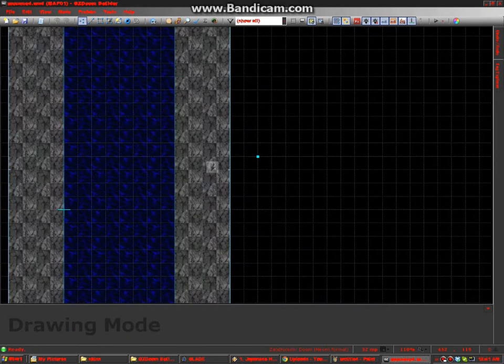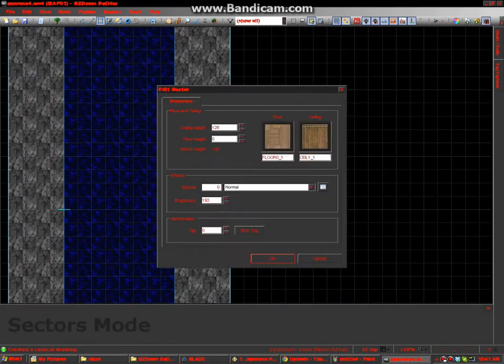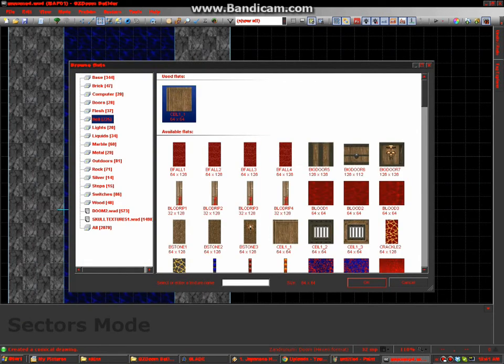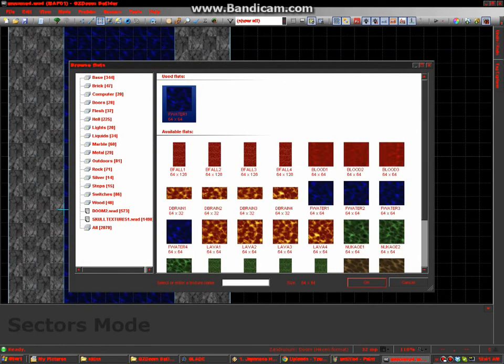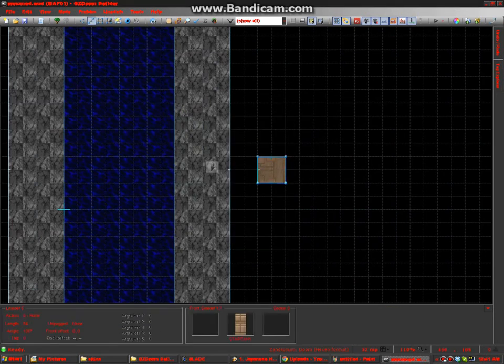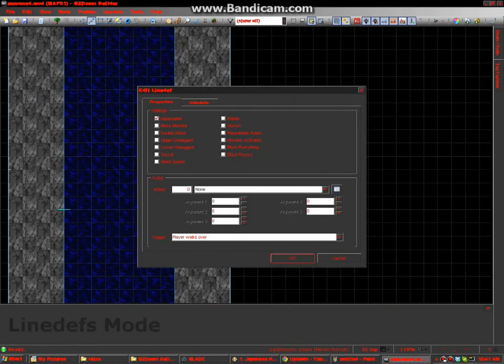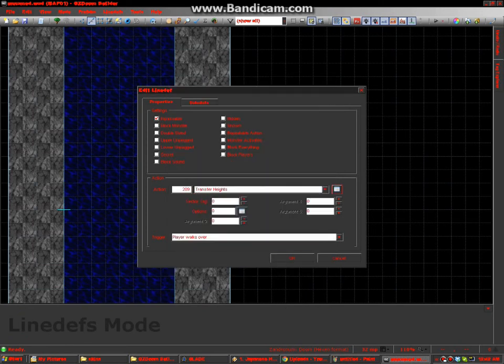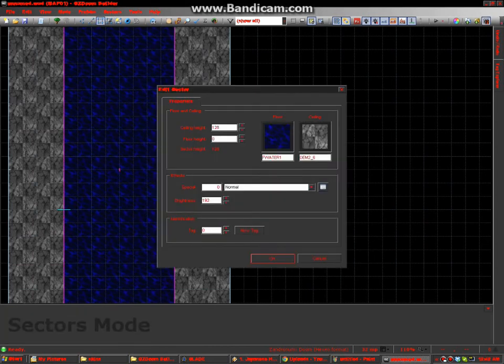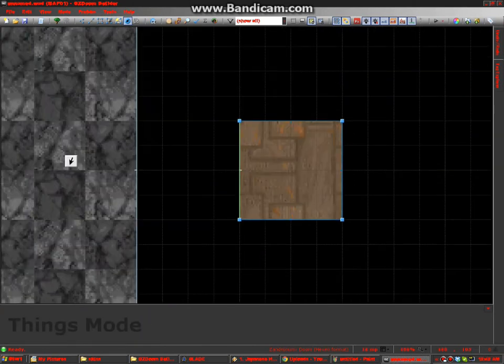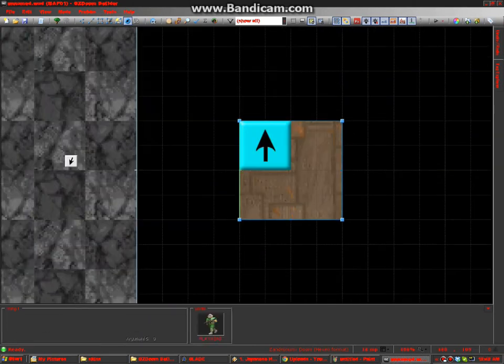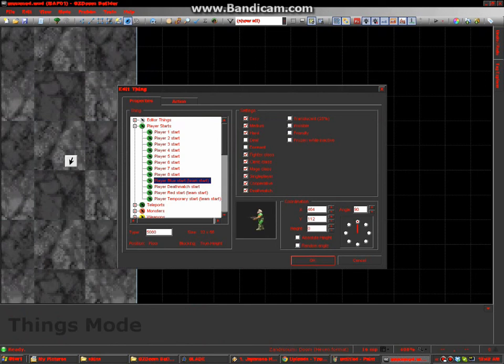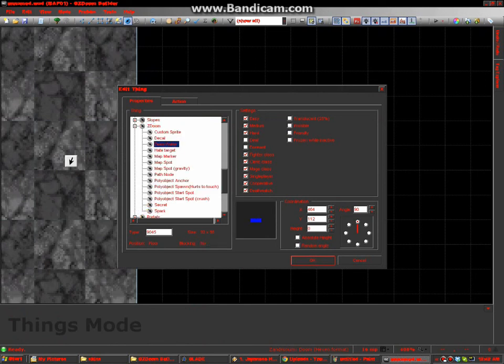Now for the dummy sector. Transfer heights. Doesn't matter what line up you use, but I'm going to use this one. Doesn't everyone? Tag of one. Category Z-Doom. Deep water.